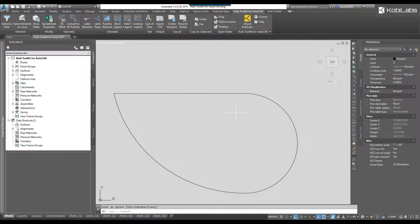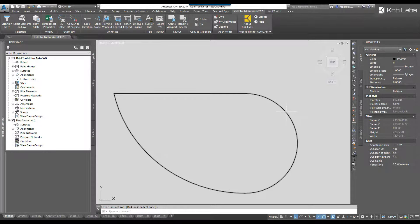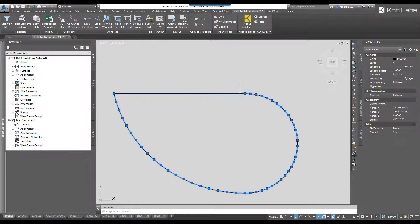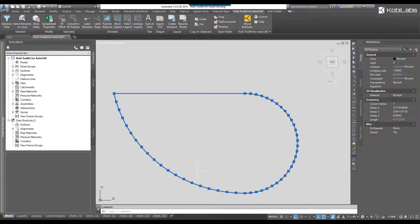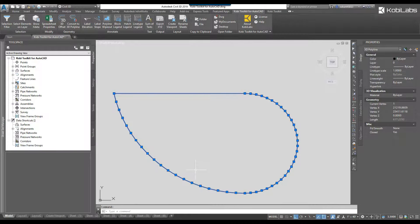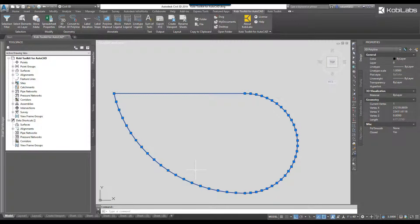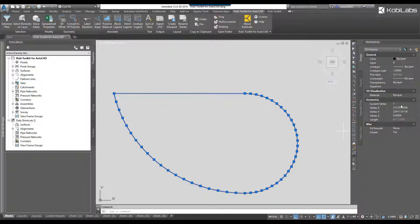Now if I click on this, you'll see how many extra vertices is created. So the lower the number, the more accurate it's going to be but a lot more extra vertices. This is now in 3D, so I can modify the vertices if I want to. This concludes this short video on convert to 3D polyline, just part of the Kobi toolkit product.